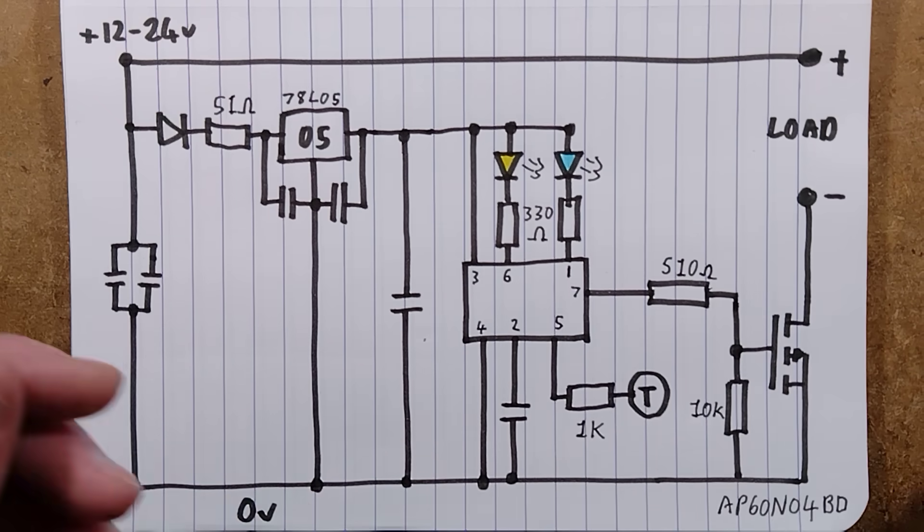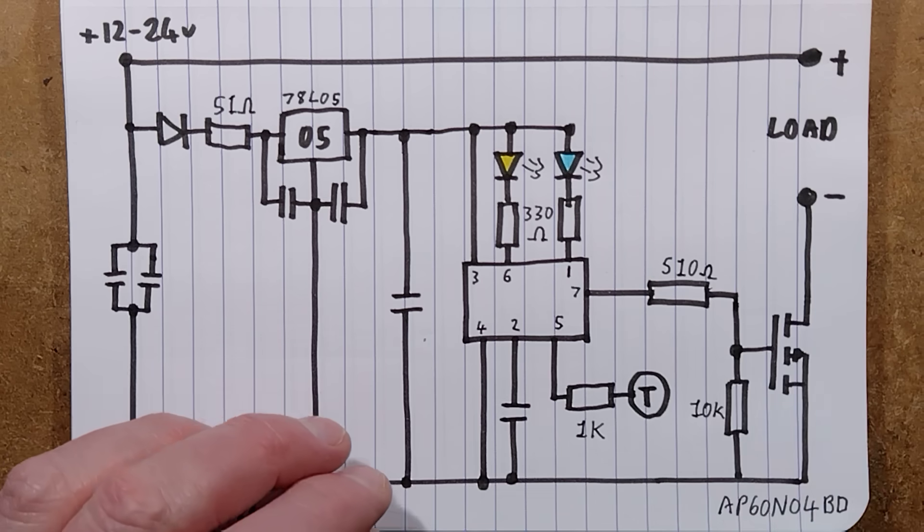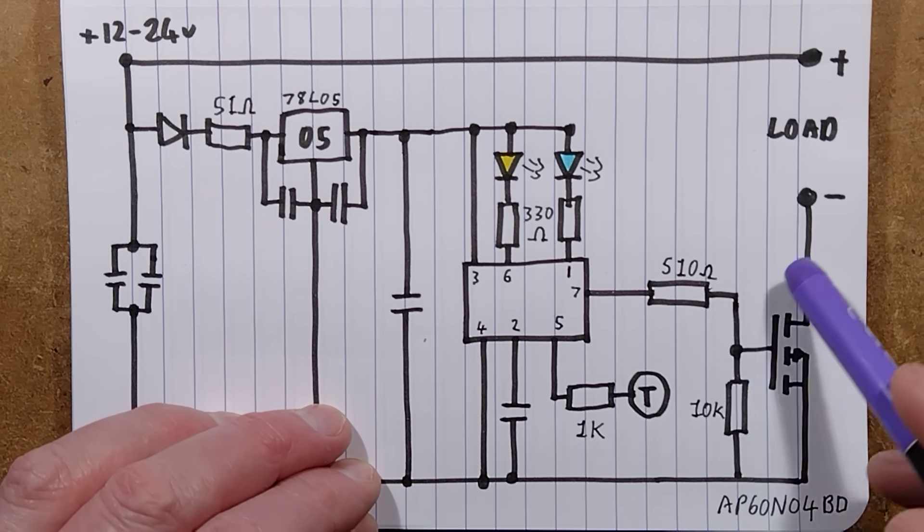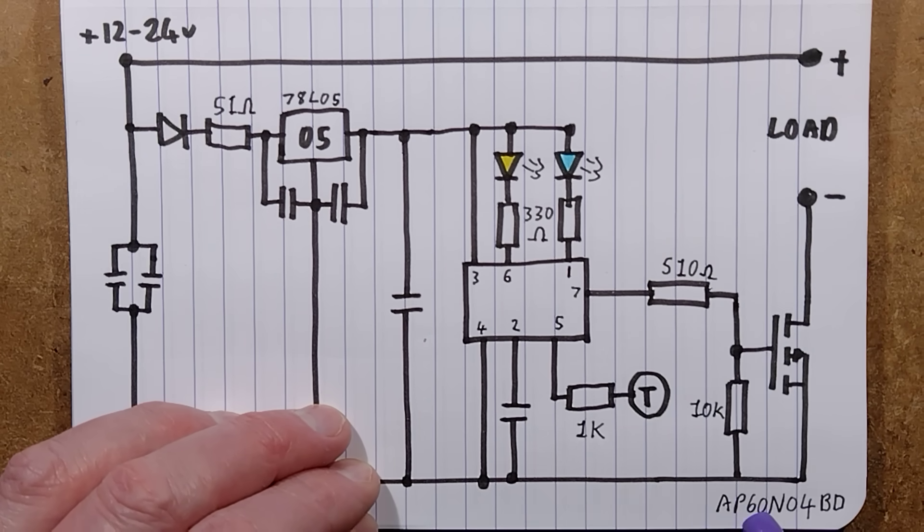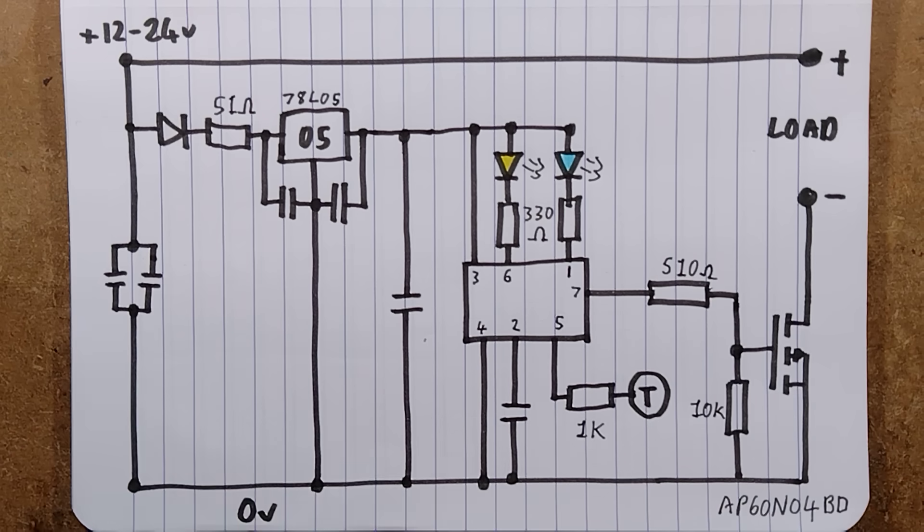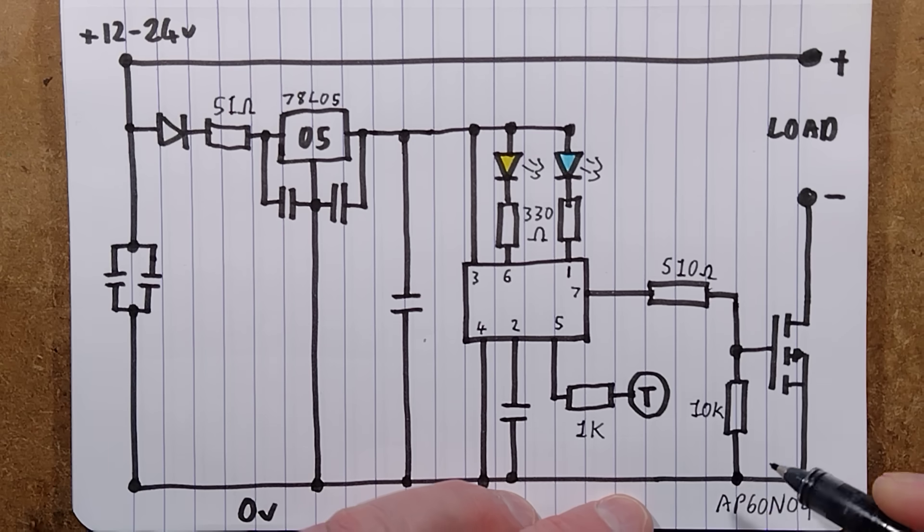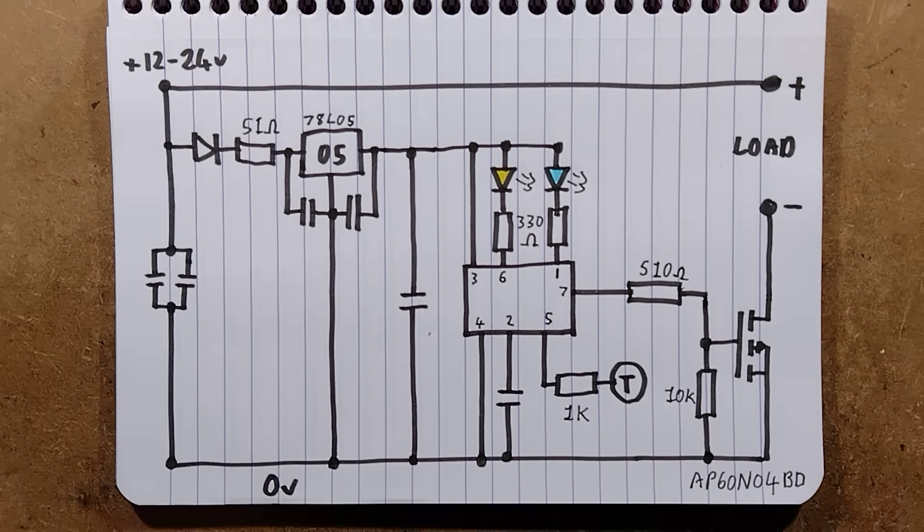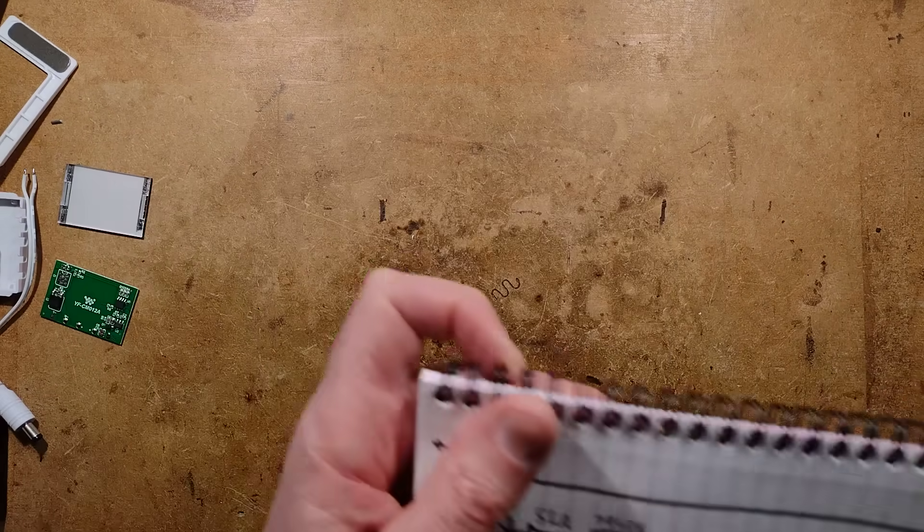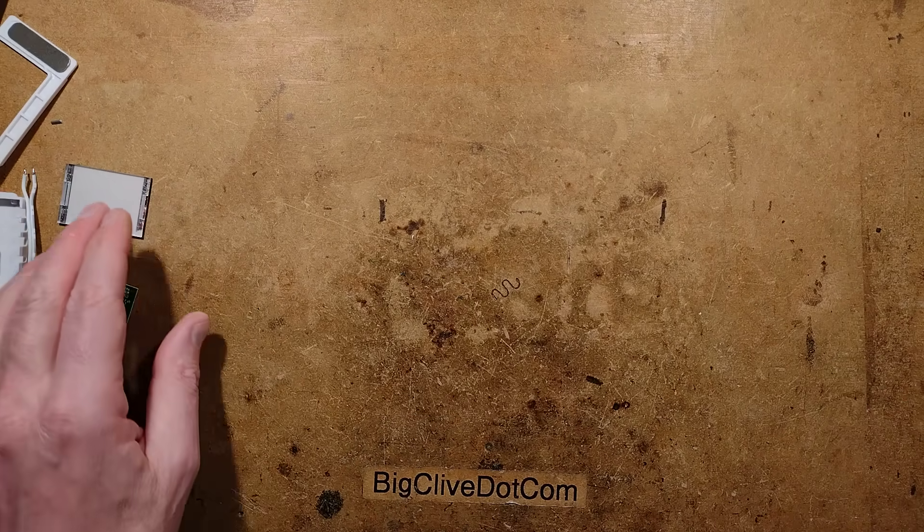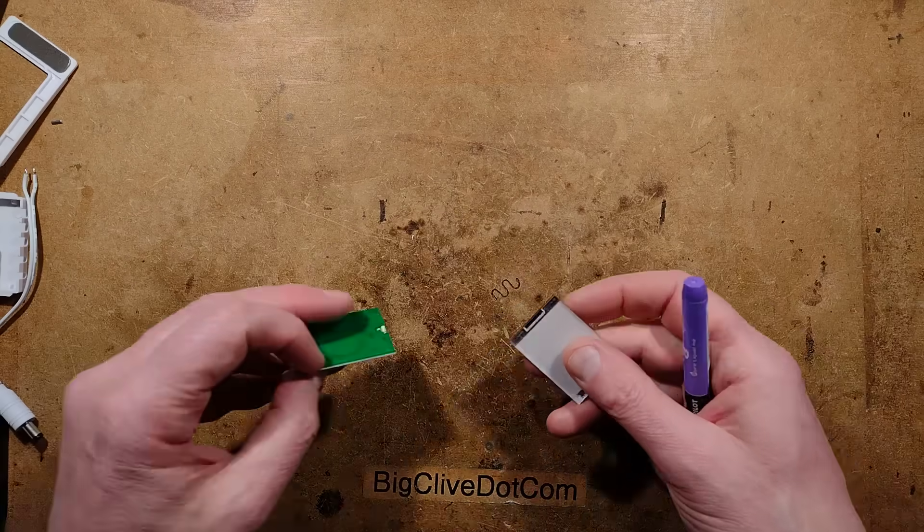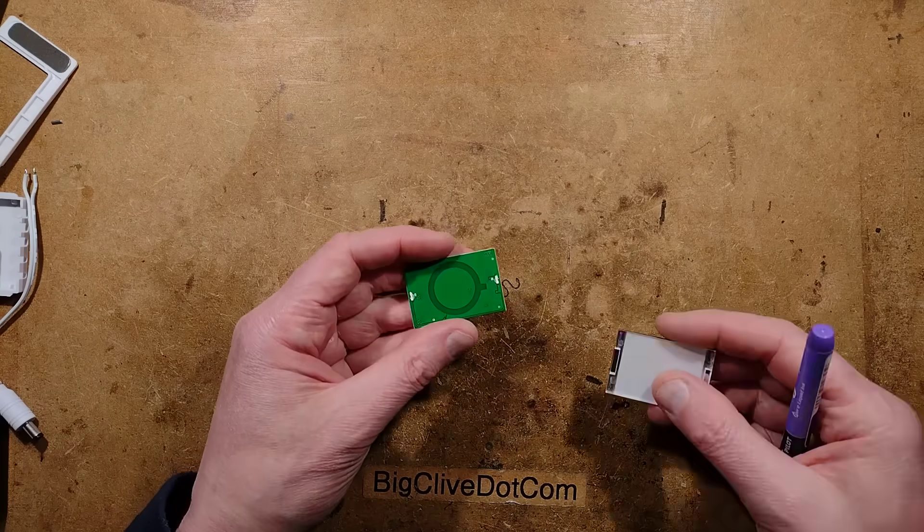A couple of LEDs, the ones for lighting either white or blue. And then the 510 ohm resistor going to the MOSFET which is an AP60904BD. And that has a 10k pull down resistor for stability and that is it. Very straightforward. Pretty much what we'd expect. It is all down to that special microcontroller. But quite a nice layout. It's an interesting layout indeed.